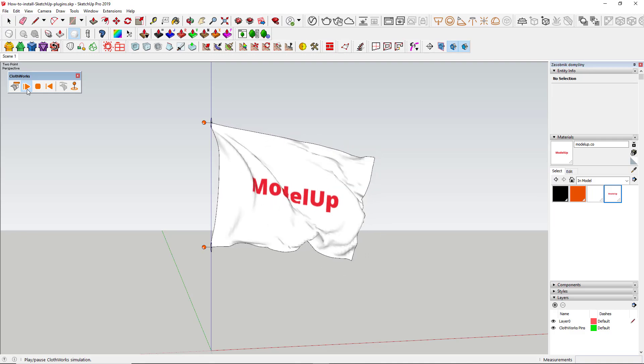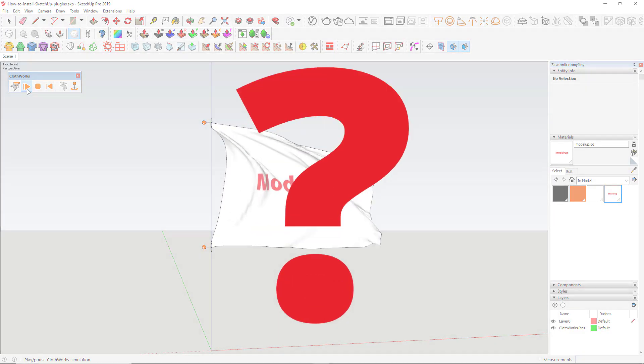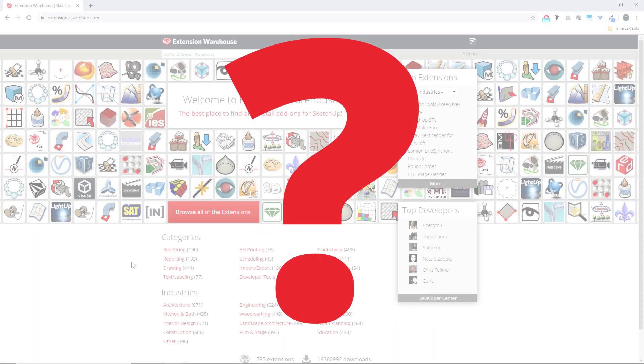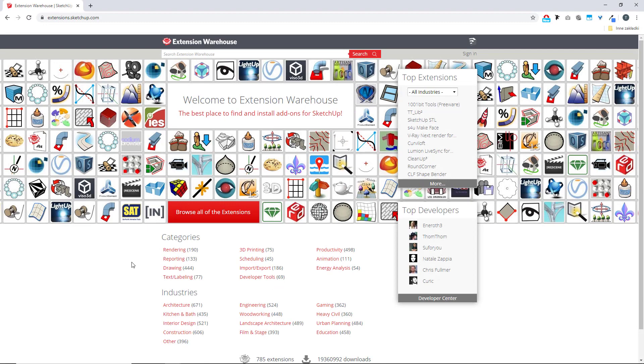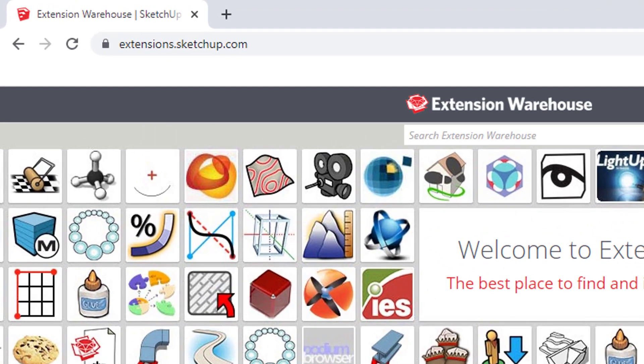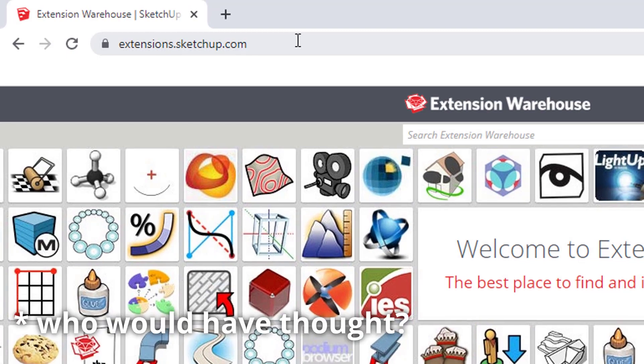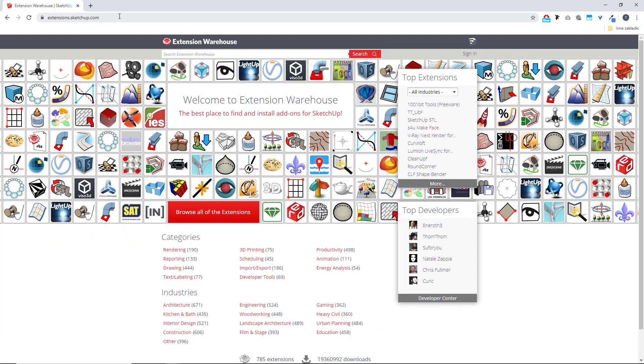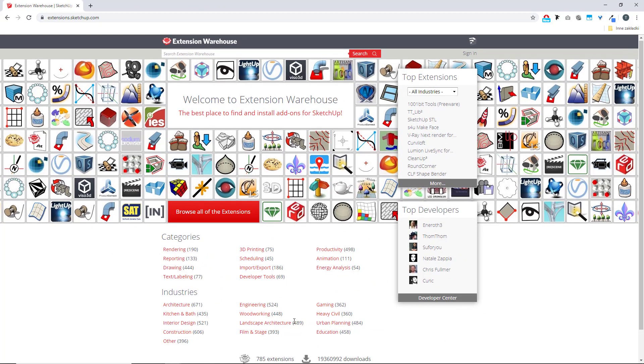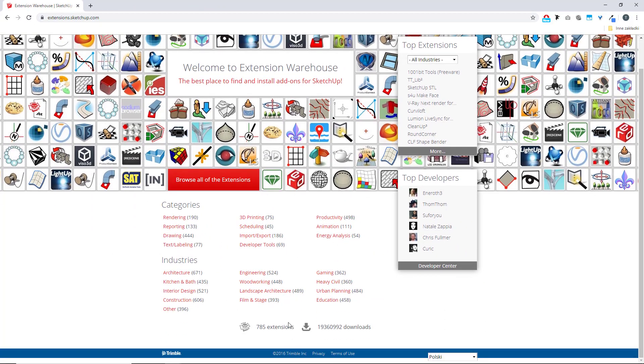Great, huh? But where should I look for those plugins? There's a special site dedicated to SketchUp extensions, and it's extensions.sketchup.com. You can find astonishing 785 tools over there.